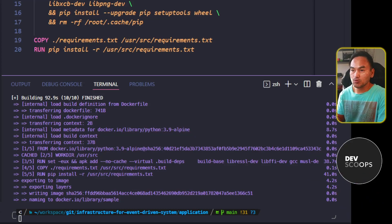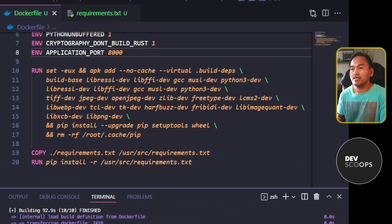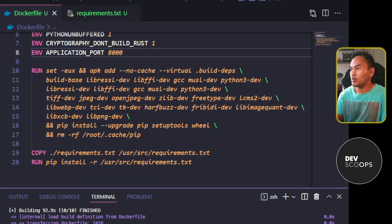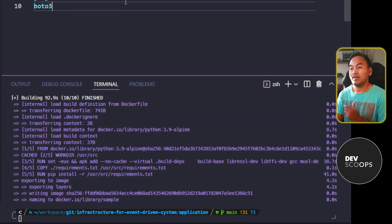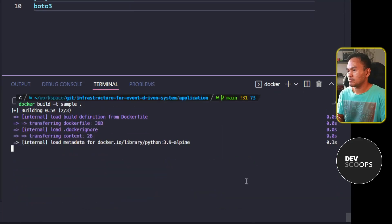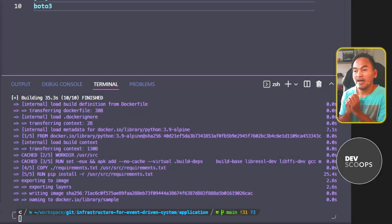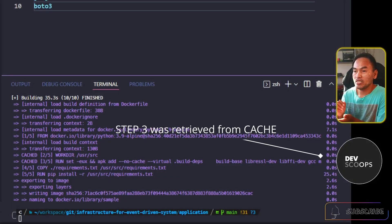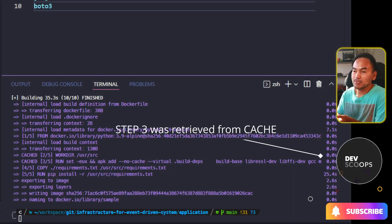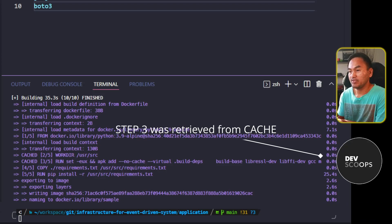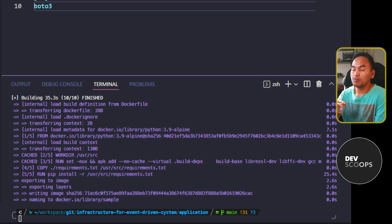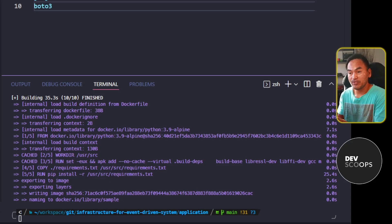If I switch back to my code and open my requirements.txt file and make a change on this file and rerun my build, I've managed to shave off the time spent on installing my operating system libraries, which is how my Docker configuration file was set up previously.